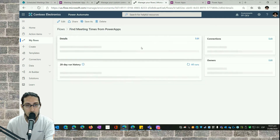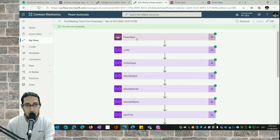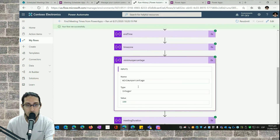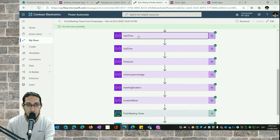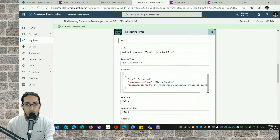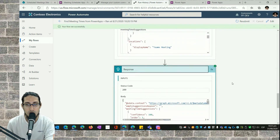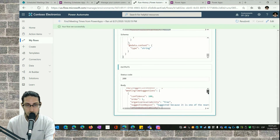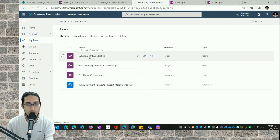Here I have two flows. Let's look at the 'Find Meeting Times from Power Apps' flow — one of the successful executions. This flow executes from a Power Apps application. I get the different variables that store information like end time or start time, which I provide from the Power Apps application. Then we have the custom connector action: Find Meeting Times. We see all the inputs and outputs from this execution. At the end, I have a response action that returns the data.